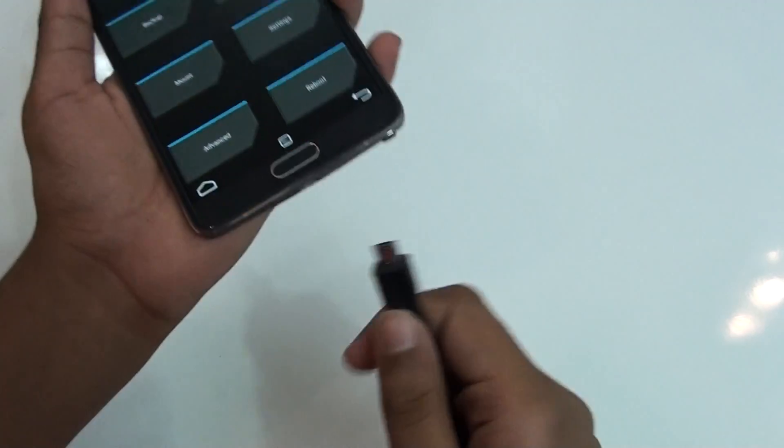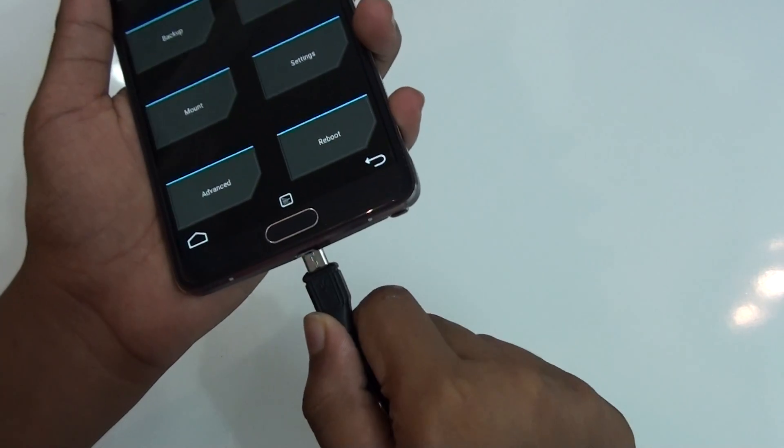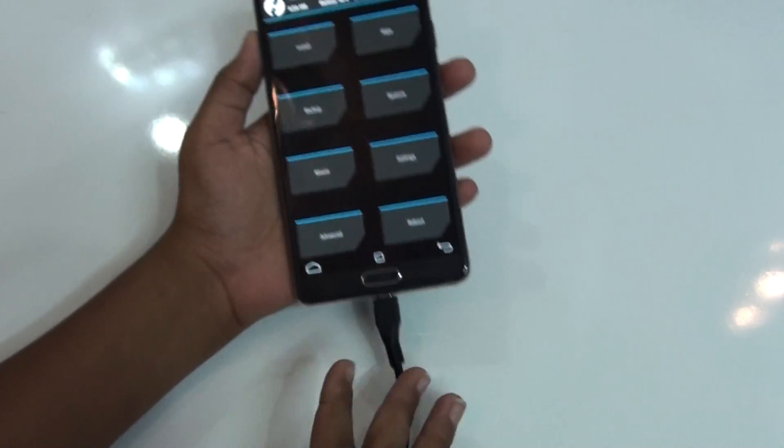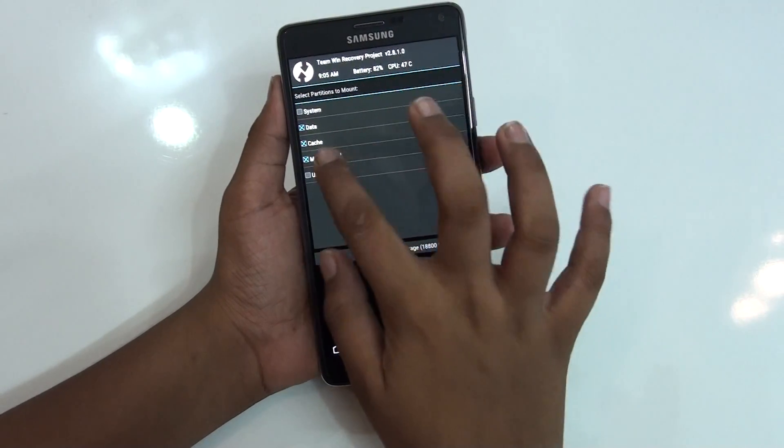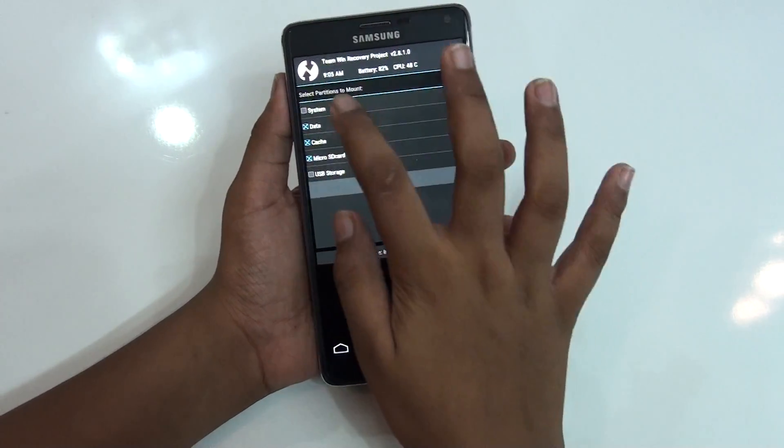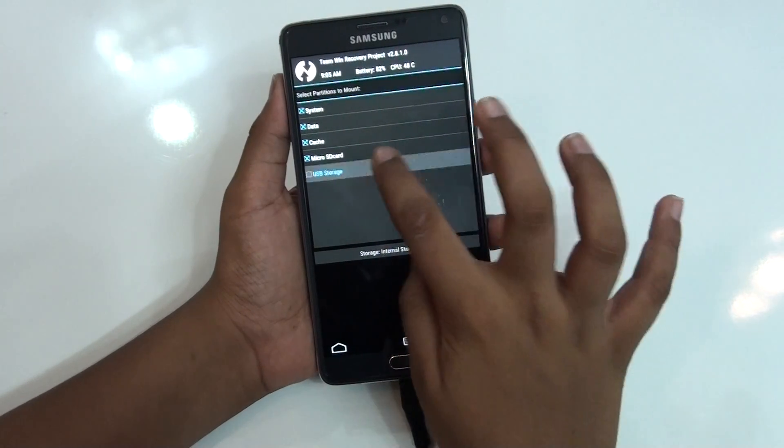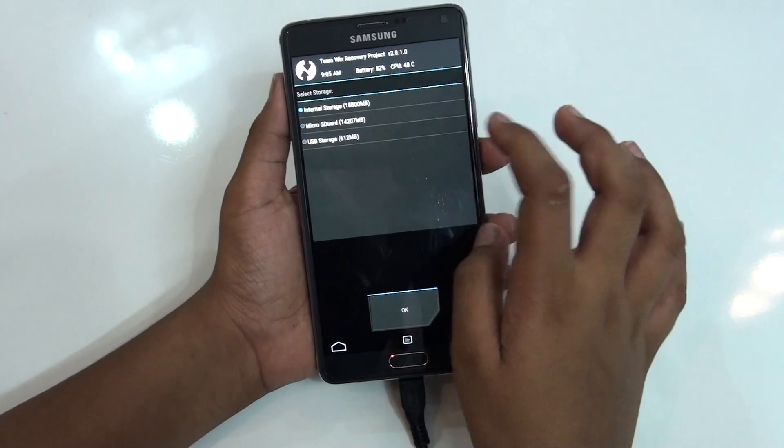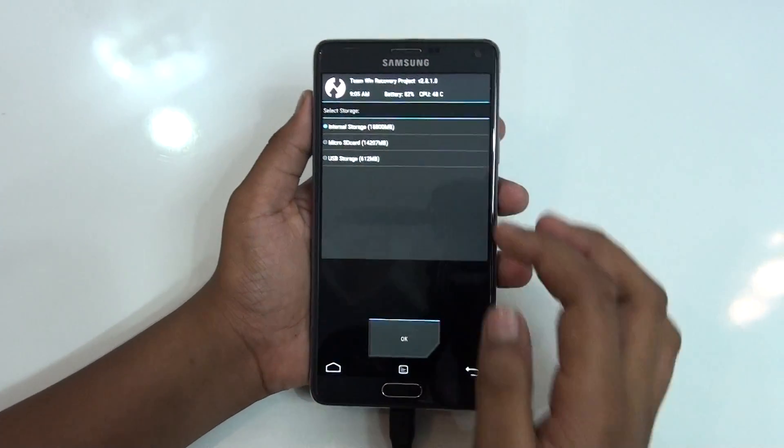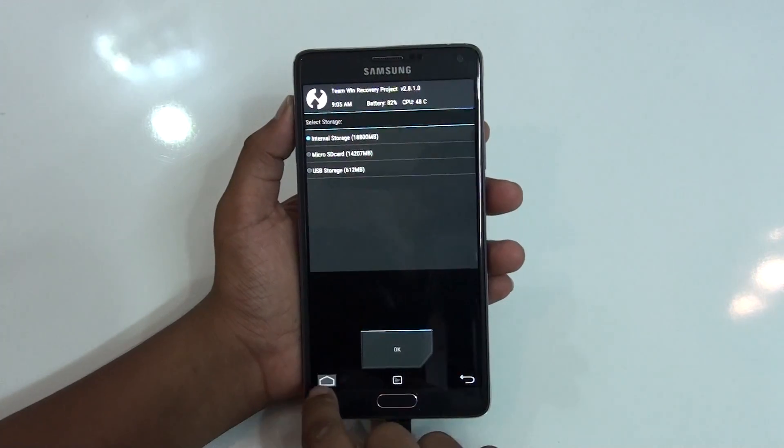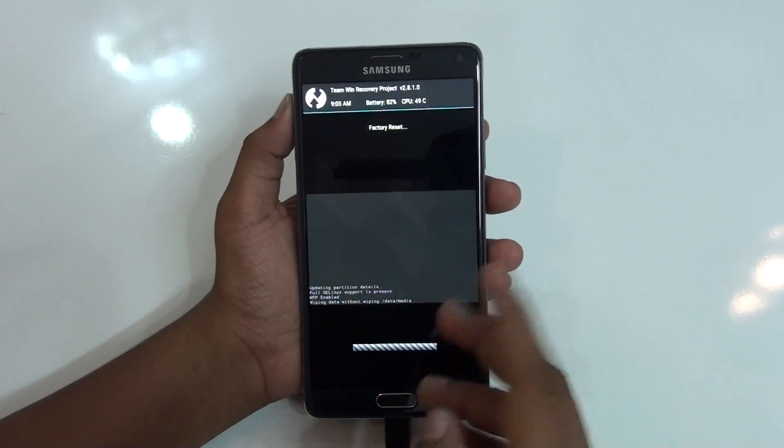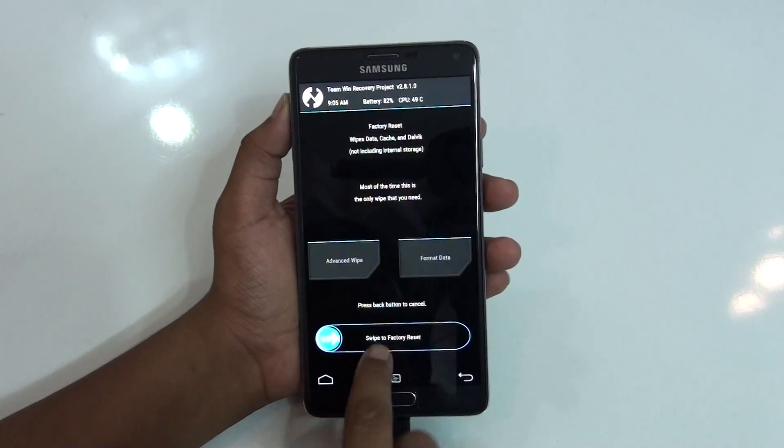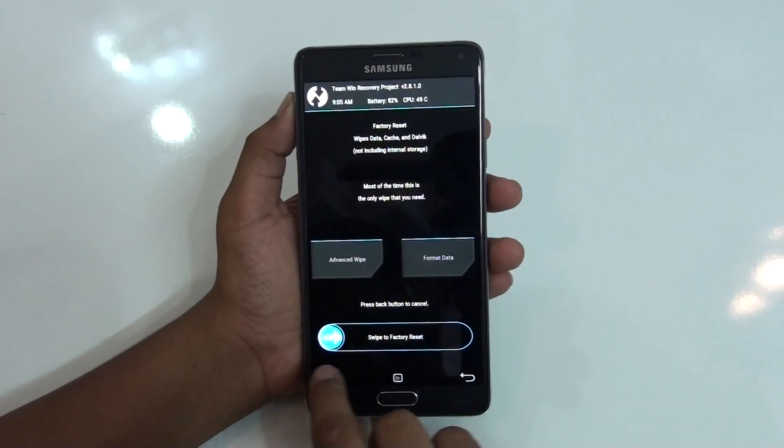Let me go ahead and connect this USB OTG. I'm gonna go to mount and mount the system and USB OTG. As you can see here we have three storages available. I'm gonna go ahead and wipe this device. You need to do that too, just go ahead and wipe the device twice.